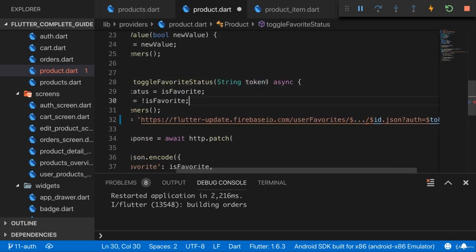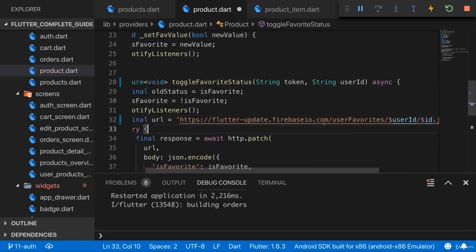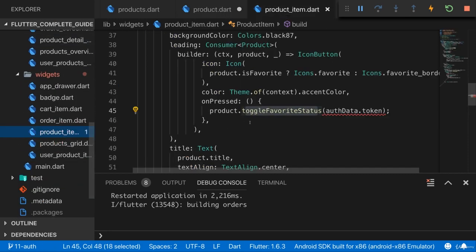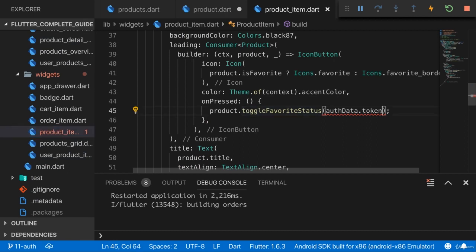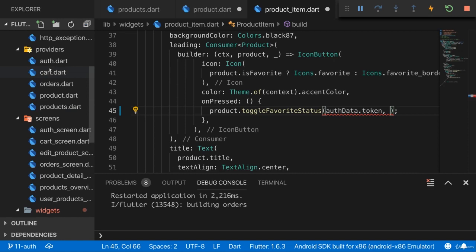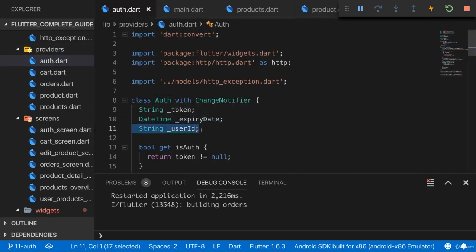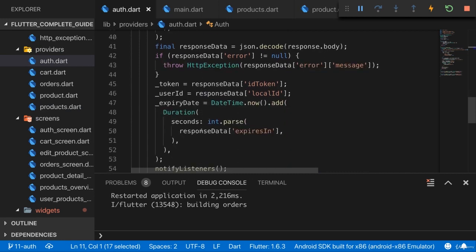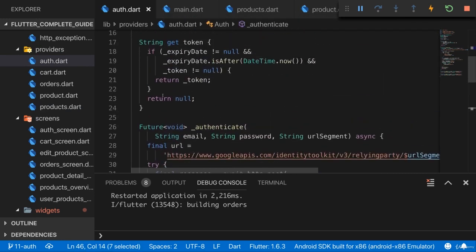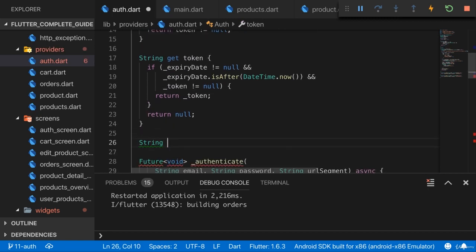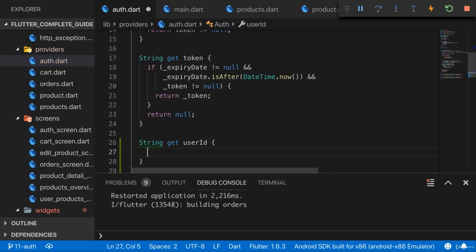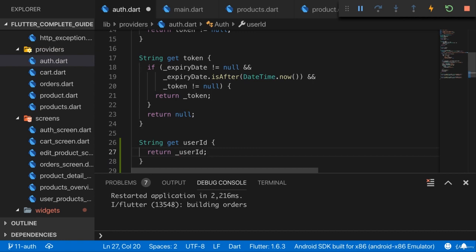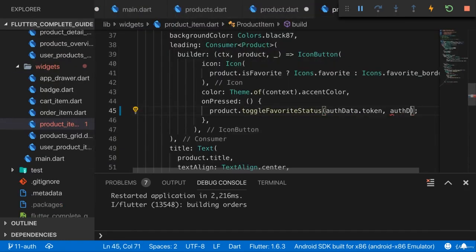Since I get the token here as an argument, it makes sense to also get the user ID as an argument, and then use it in the URL. We need to ensure that this reaches the toggle method in product item dart as a second argument. We can go to our auth dart file in the providers folder because in there we have the user ID - we set that ID when a user is logged in. So all we have to do is add a getter for user ID, and I'll just return user ID.